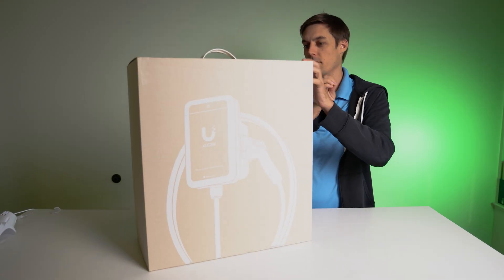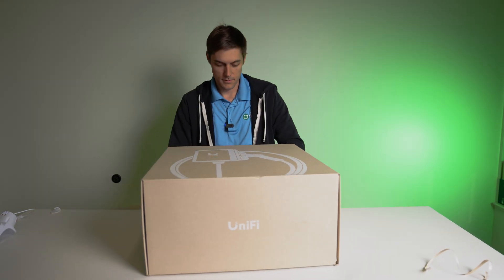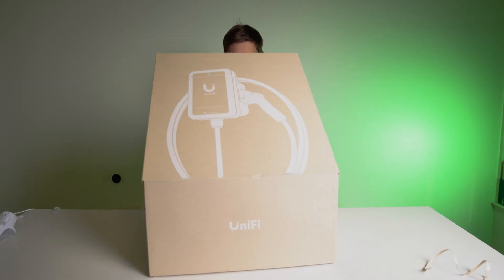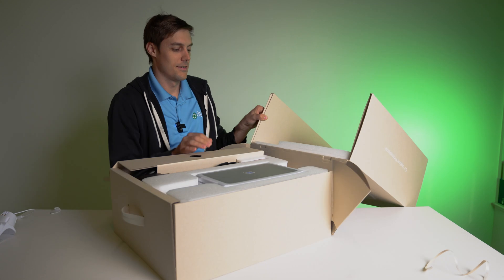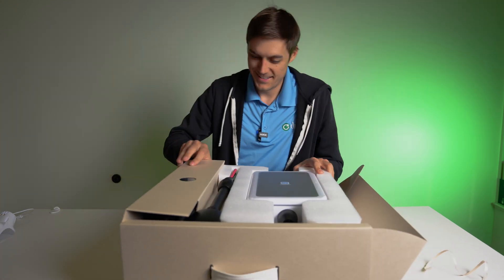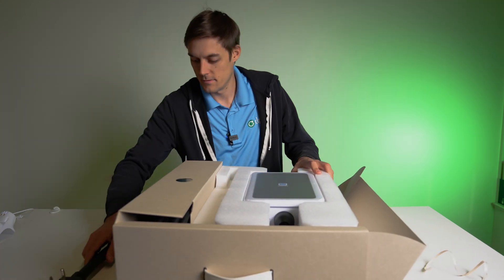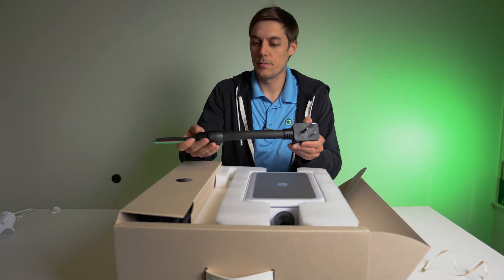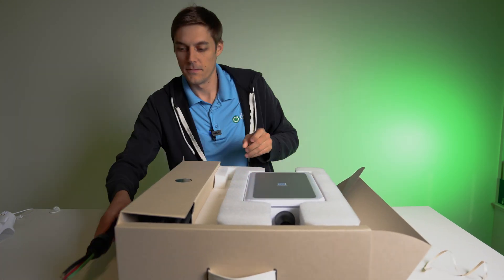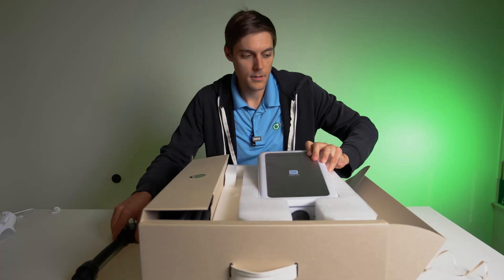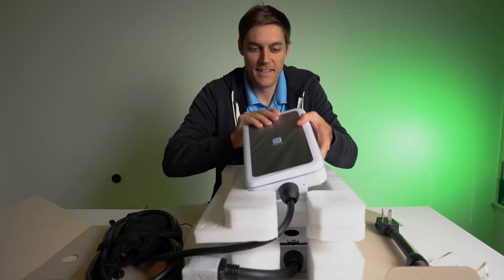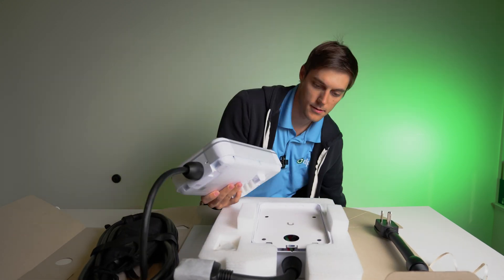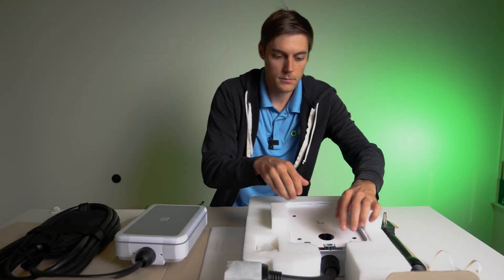I'm just reading this off of the UniFi store. This is the EV station pro. It is a weatherproof 11 kilowatt level two electric vehicle charging station with an ultra bright 10.1 inch touch display and flexible access control.